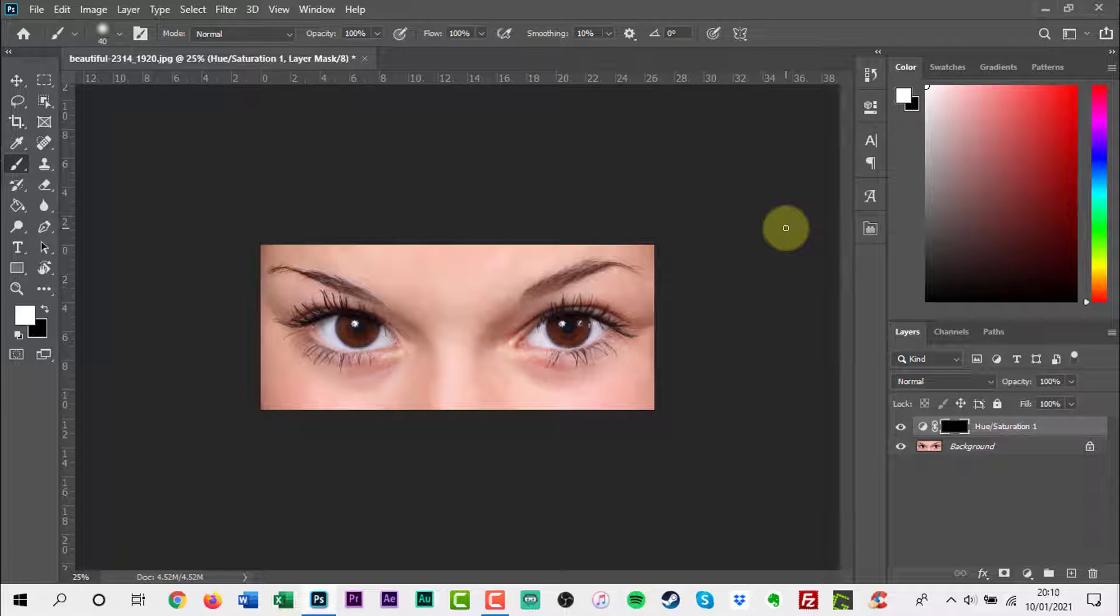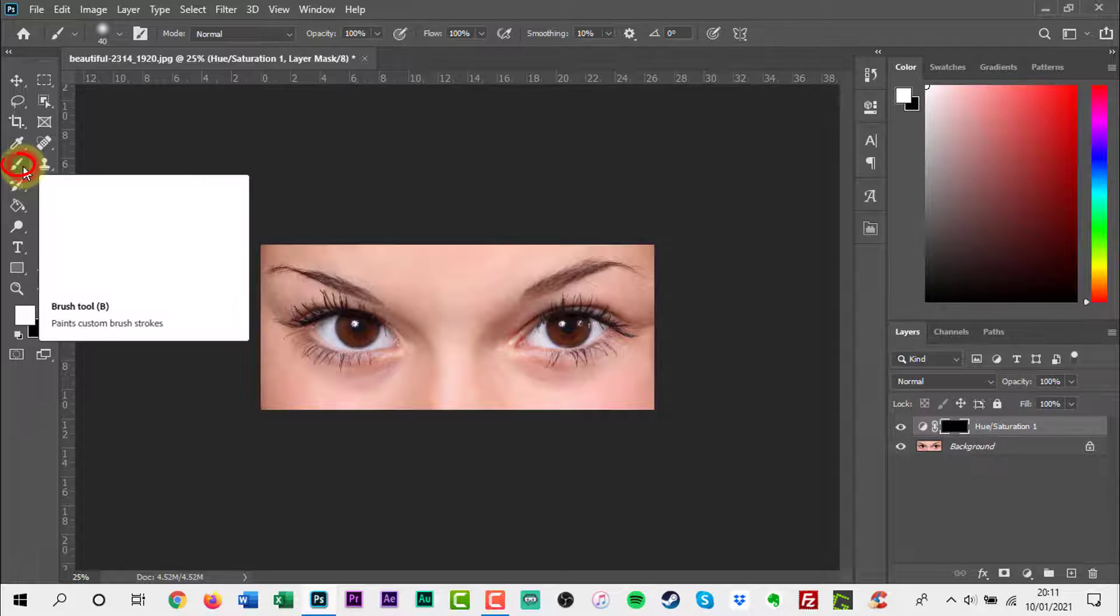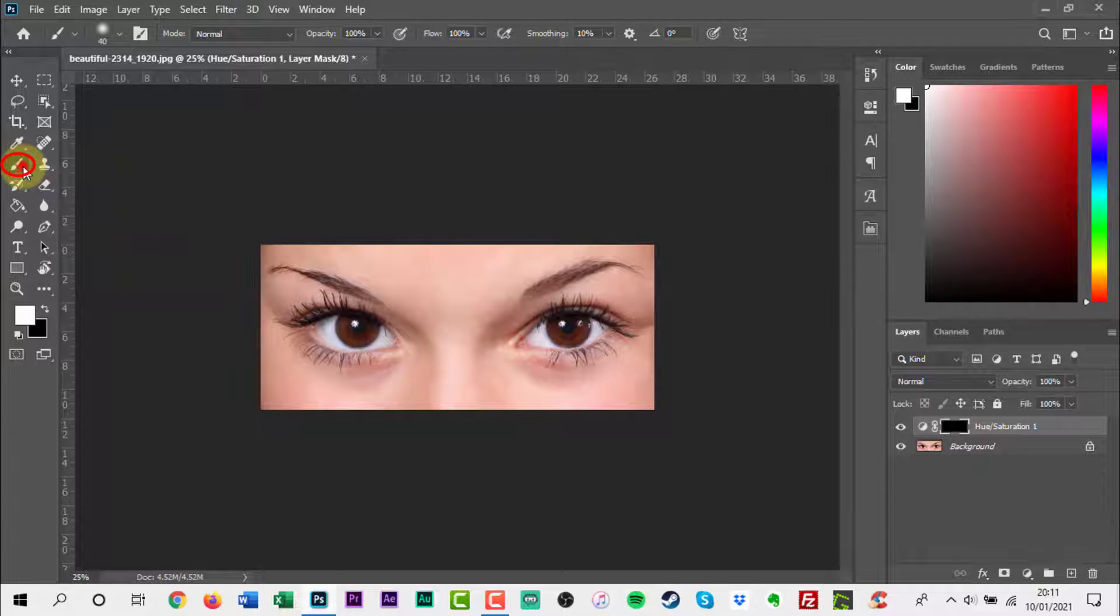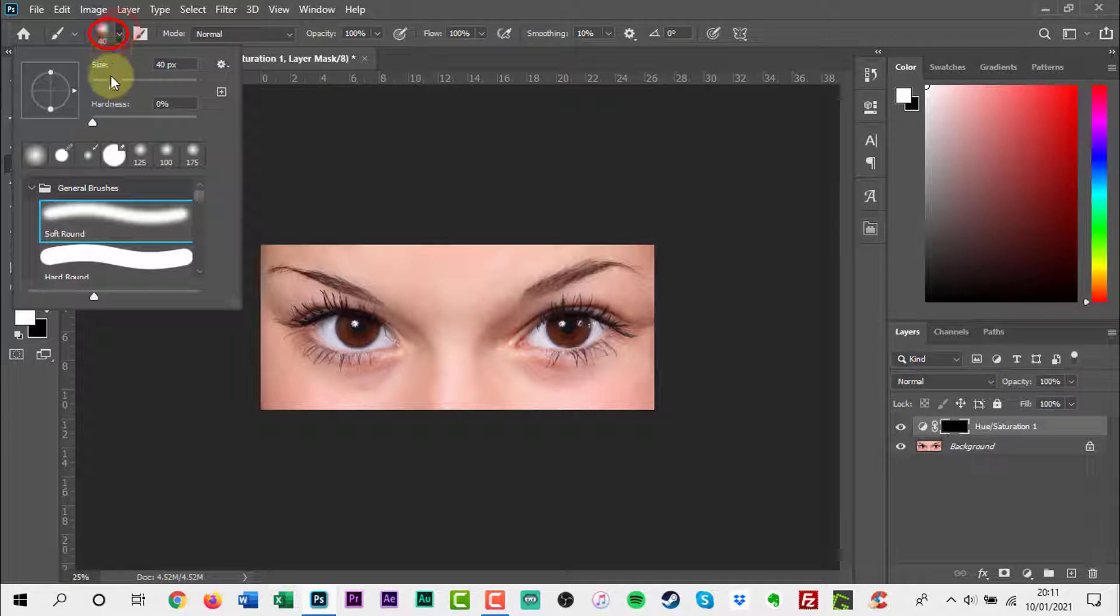With masks, anything black removes from the mask and anything white will be added back in. Select the brush tool and choose one of Photoshop's soft, round, pressure, opacity brushes.